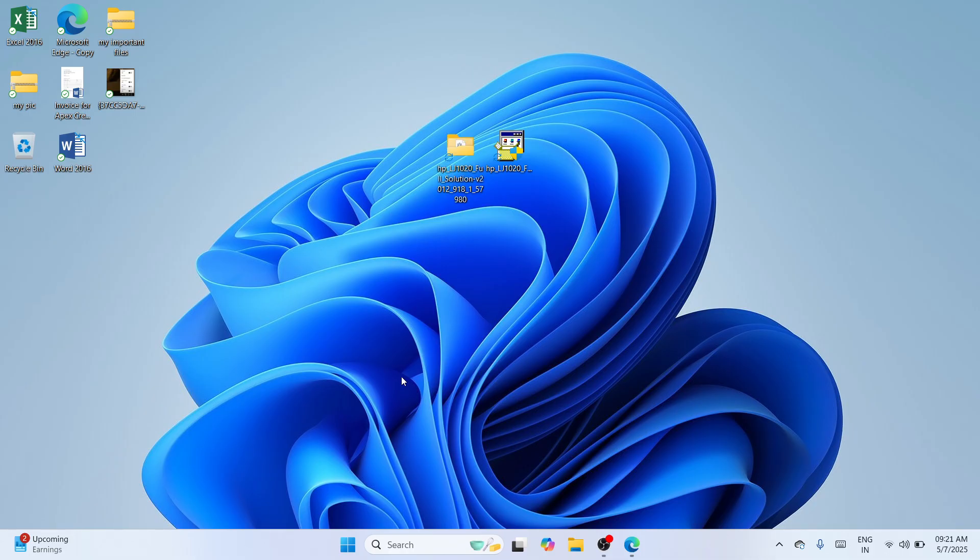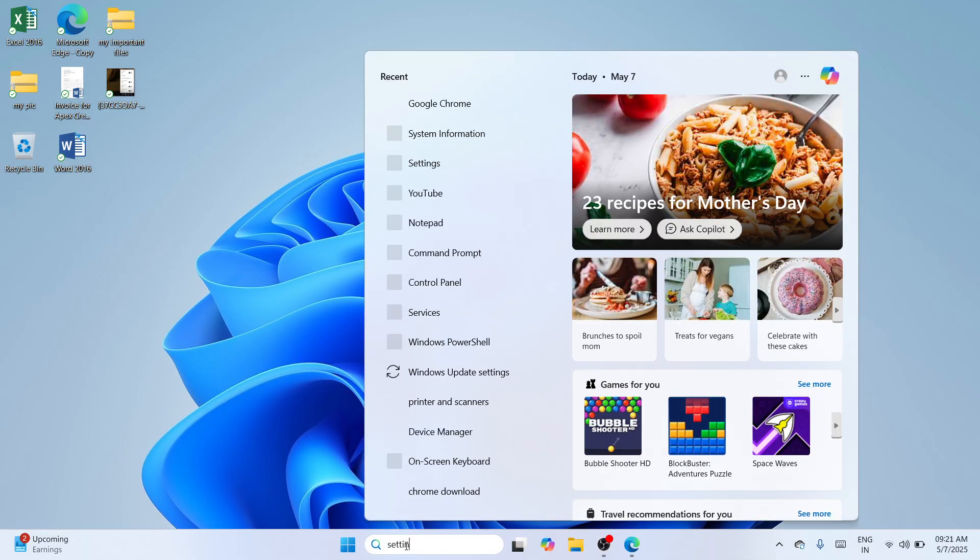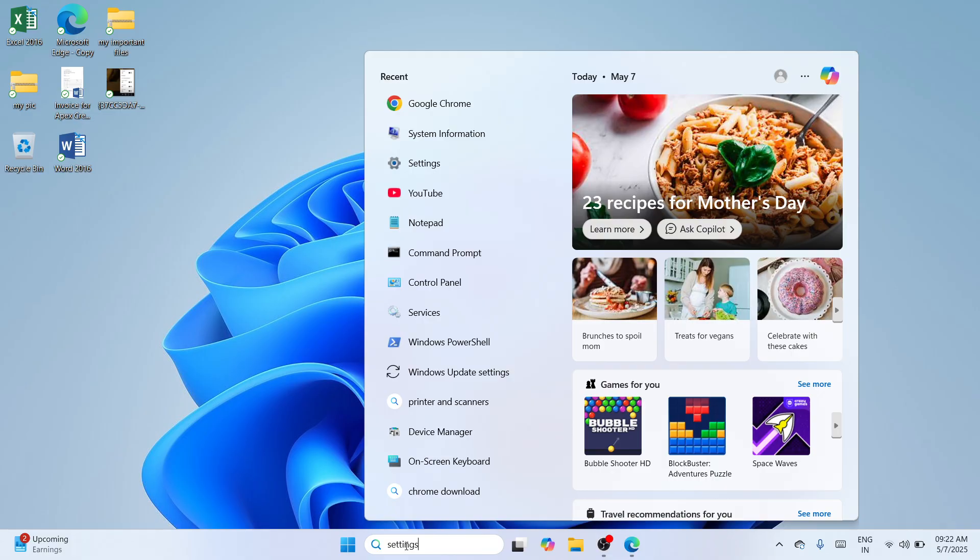So this is the time that you need to proceed at the bottom search bar here and type for settings. So the moment you have typed it, wait until a best match should appear. You can also press Windows key and I key together and in that way you would be able to bring up the settings window. So once the best match should appear, you can see there is an open option. Please click on it so that you would be redirected to the settings window itself.